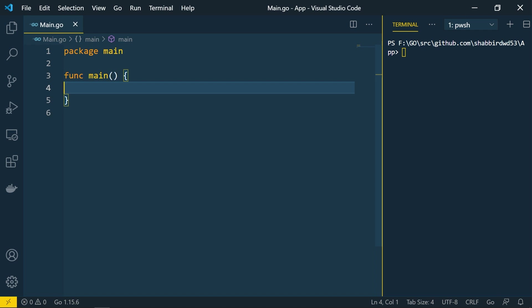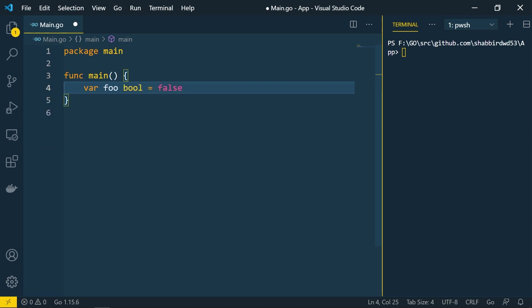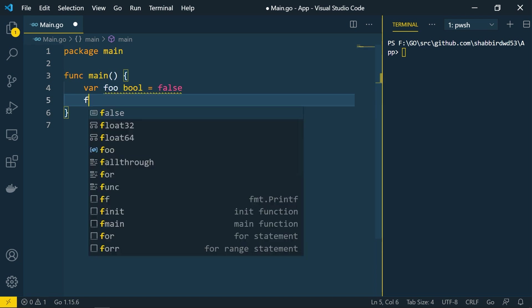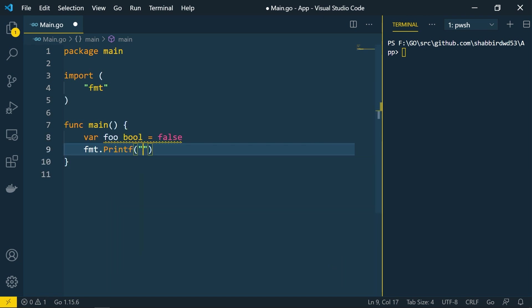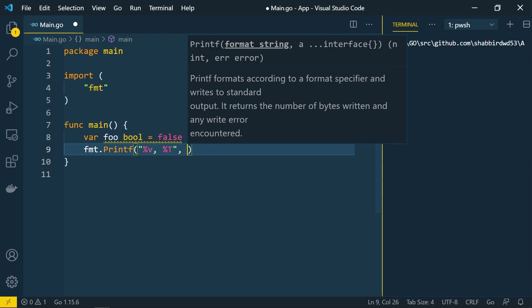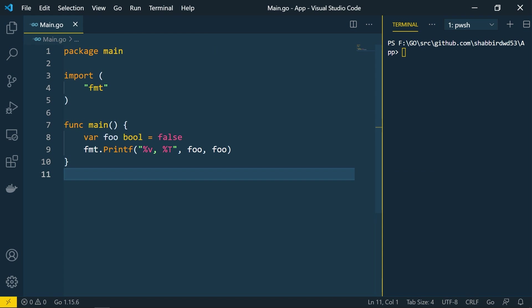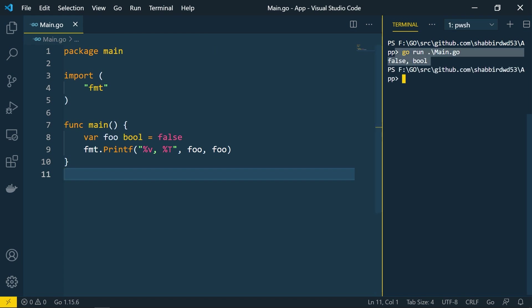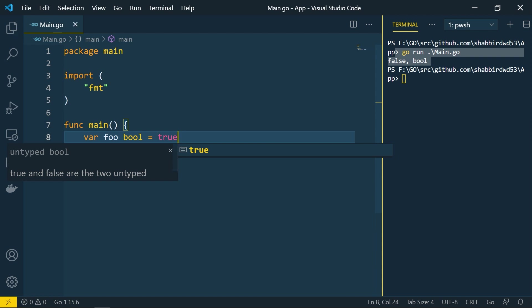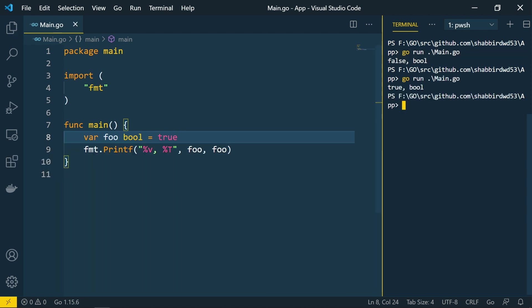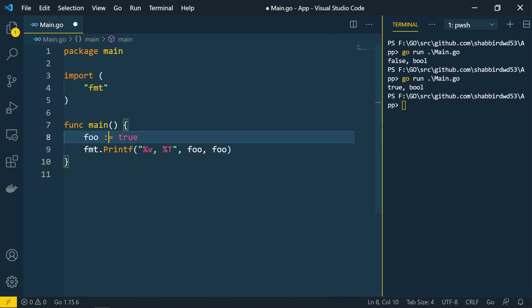Boolean types in Go language have just two values: true or false. If I create a variable foo of type bool equals to false, this is a simple declaration of a boolean type. We can start with false or give the value true as well. Let's print this value using the fmt package with printf and pass %v and %t.